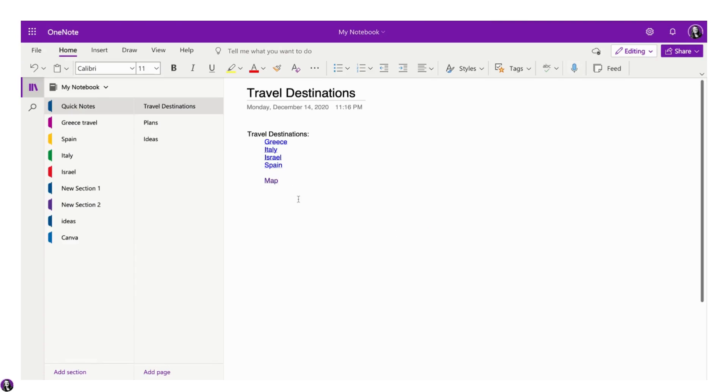And now your text is hyperlinked. We hope this video helps as you add hyperlinks to your OneNote.